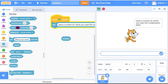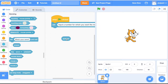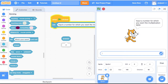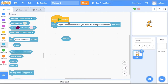Let's check this. I click the green flag and it's saying 'input a number for which you want the multiplication table.' I say 2, press enter, and the value of the variable called 'answer' is 2. I click the green flag again, put the number 4, and now the value of this variable is 4. So whatever the user inputs, that value gets stored in the variable called 'answer'.